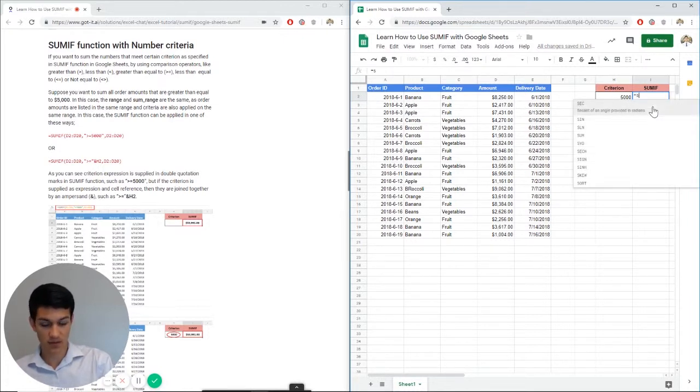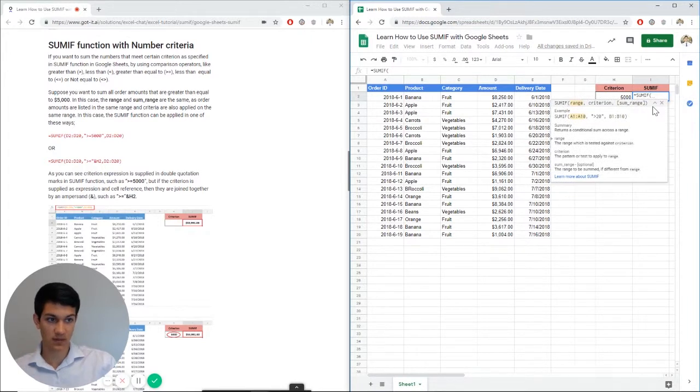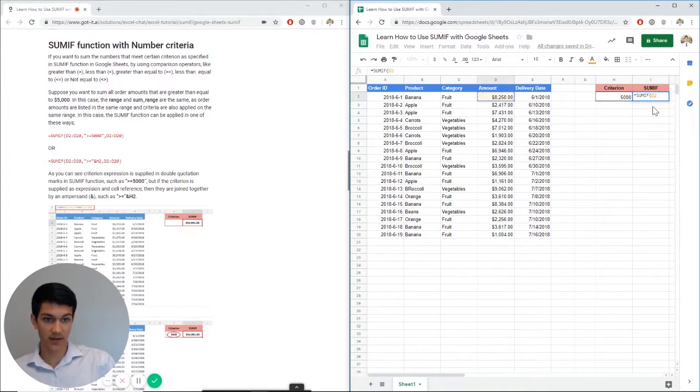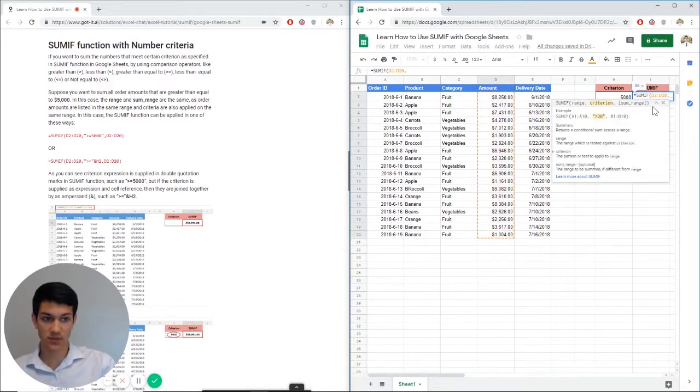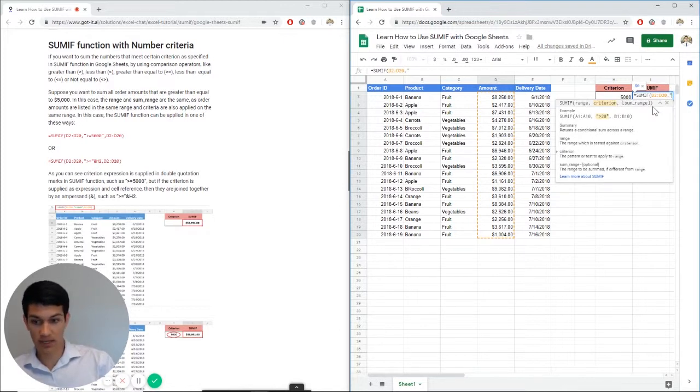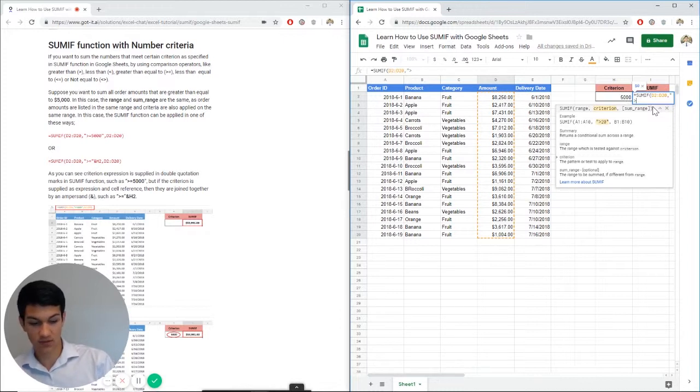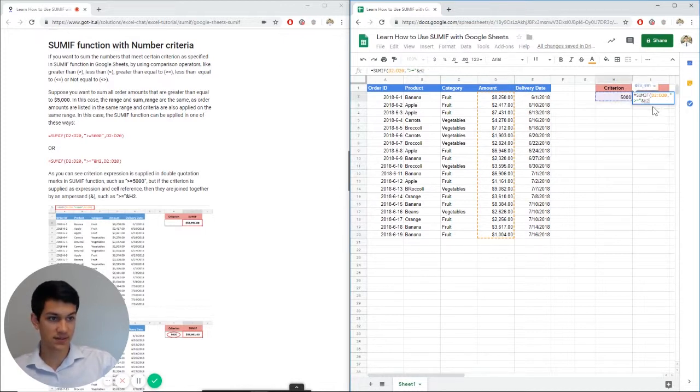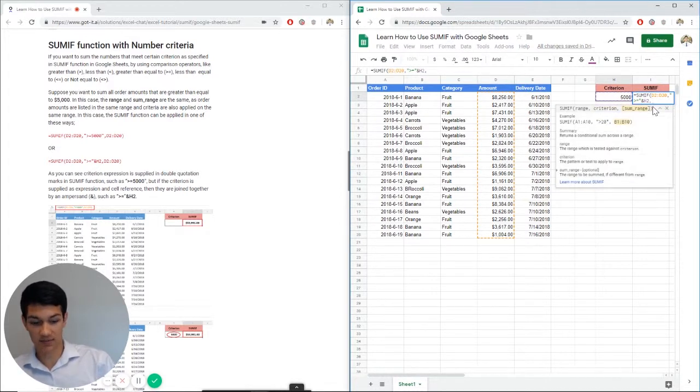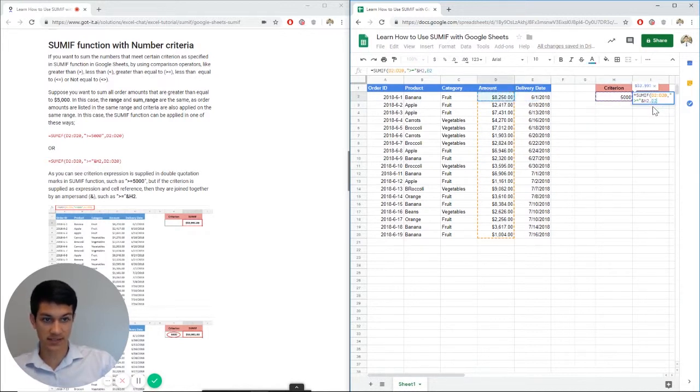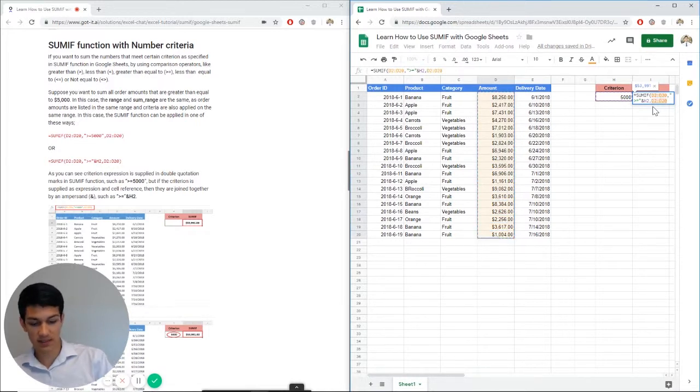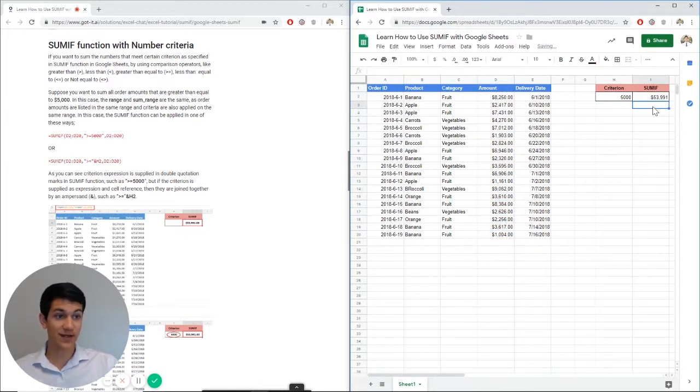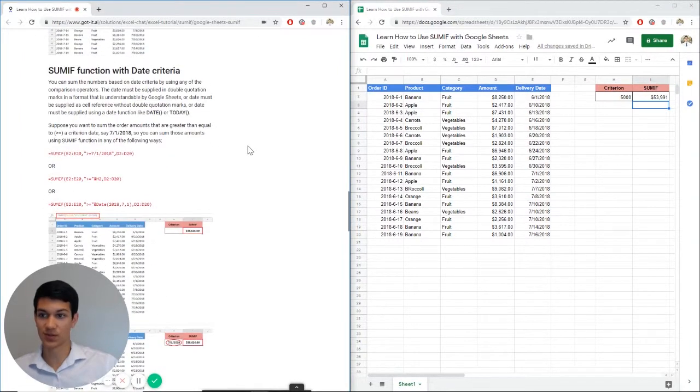We can do equals SUMIF. Look at the amount. Now our criteria, we can either put in quotation marks greater than or less than 5,000, or we could do in quotation marks greater than or equal to 5,000. And then ampersand reference H2, then hit comma. Now refer to again, the same range here actually, because we're summing the amounts and then hit close parentheses and enter. As you can see, we got $53,991. And if we look closely at this Excel chat article, we can see that is correct.